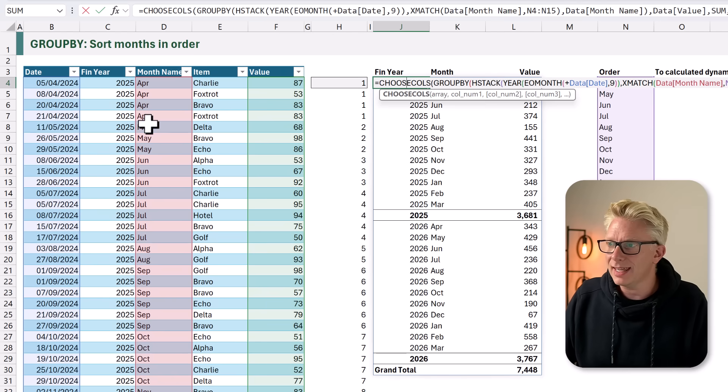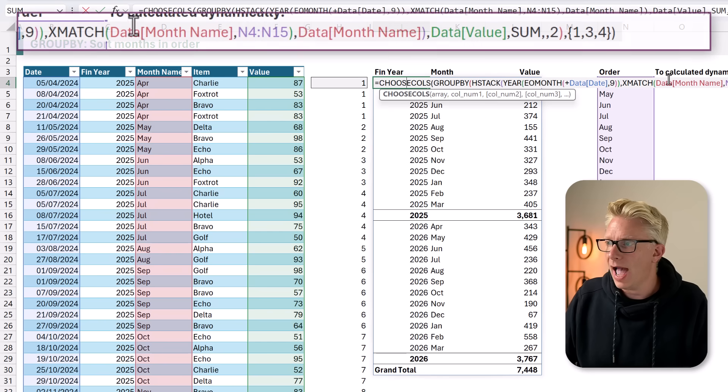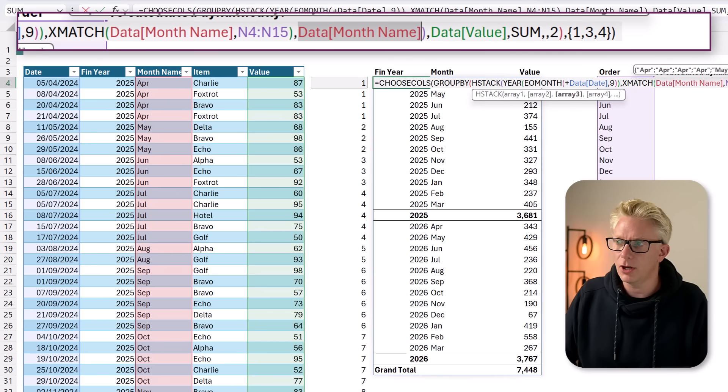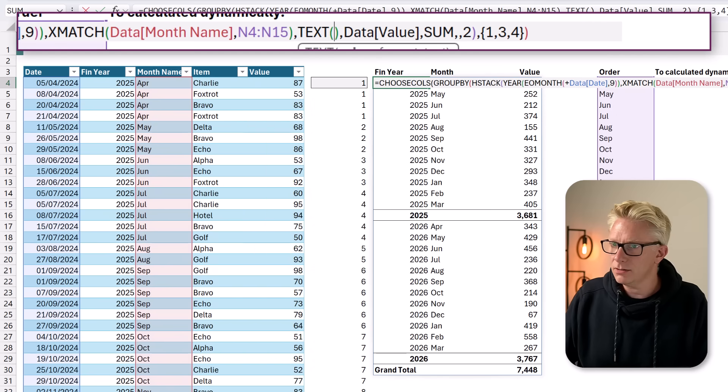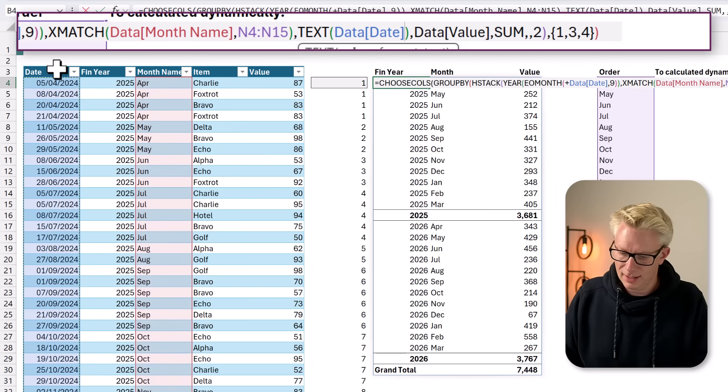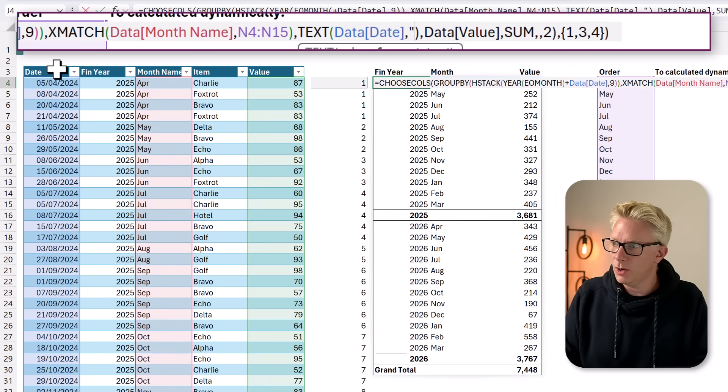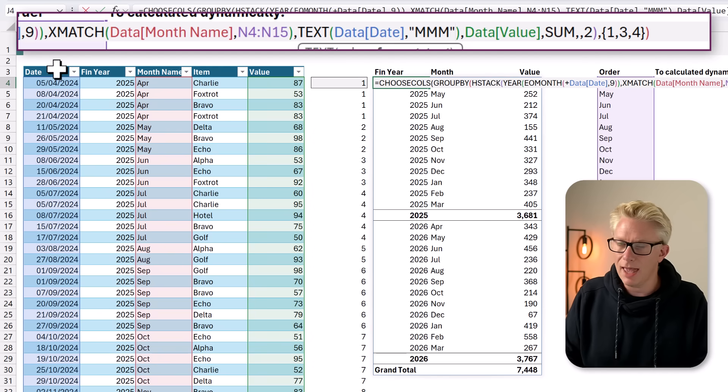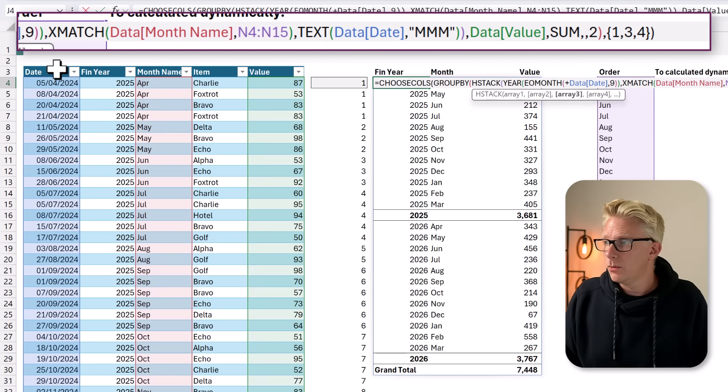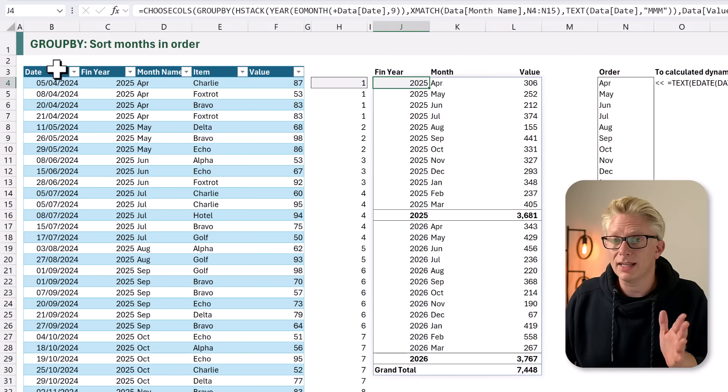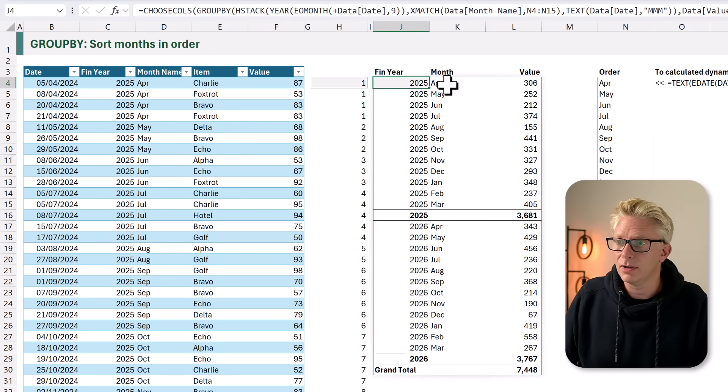Let's undertake a similar action for our month name. Instead of referencing our month name column, we're going to use the TEXT function. We want to select our date, and then we want to return the month, which is three M's. That will give us the short month name. We enter that as text, and when that calculates, we still get our month name.